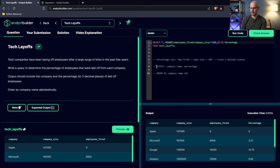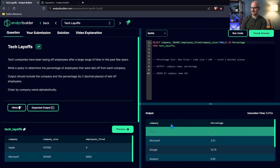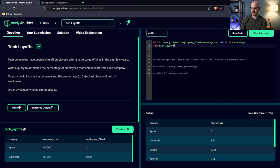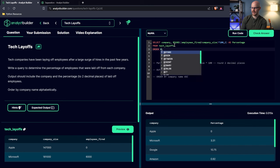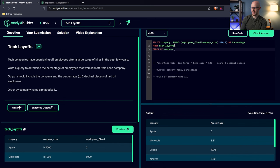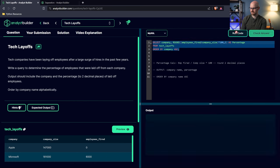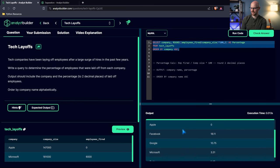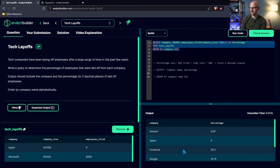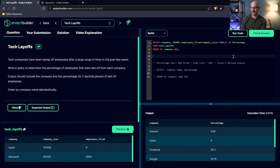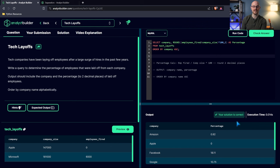The output needs company name and percentage, so let's add 'company' and run this. This looks good, except we need to order by the company name ascending. So we'll add ORDER BY company ASC — although by default ORDER BY is ascending, I like explicitly writing it. Let's run this — and we have Amazon, Apple, Facebook, Google, Microsoft, Tesla. This looks great. I think this is our final answer. Let's check our solution — we got it correct.